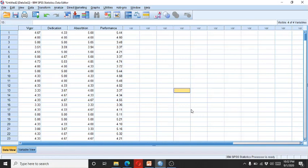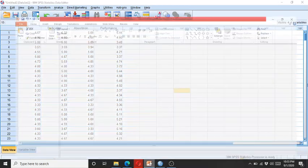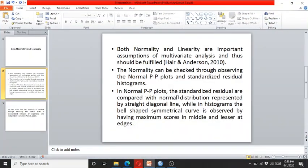In this video, I am going to demonstrate how to check data normality and linearity within the context of multiple regression. Data normality and linearity are important assumptions of multivariate analysis and need to be fulfilled before we run the multiple regression.